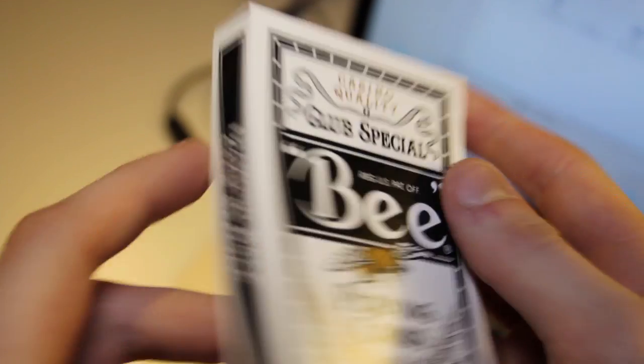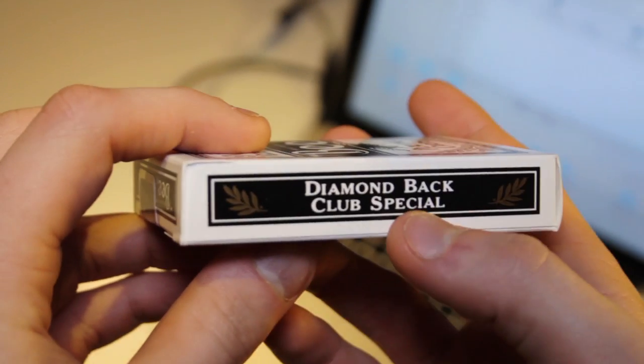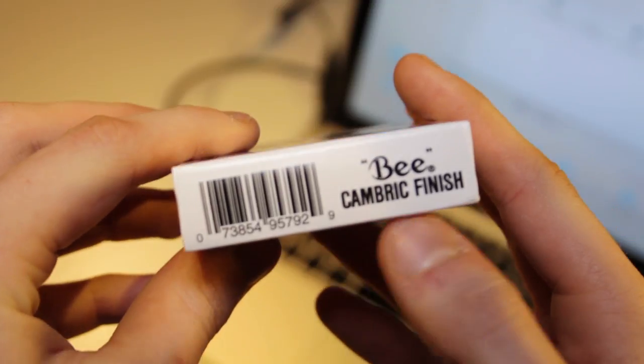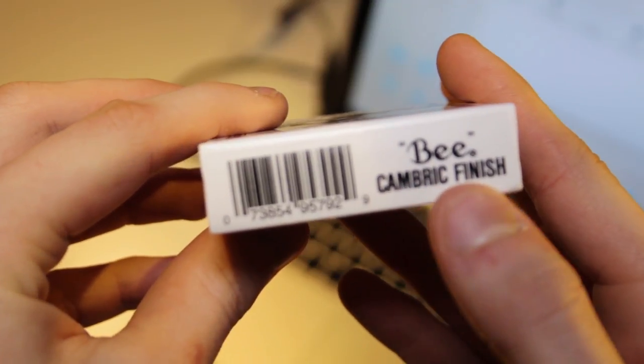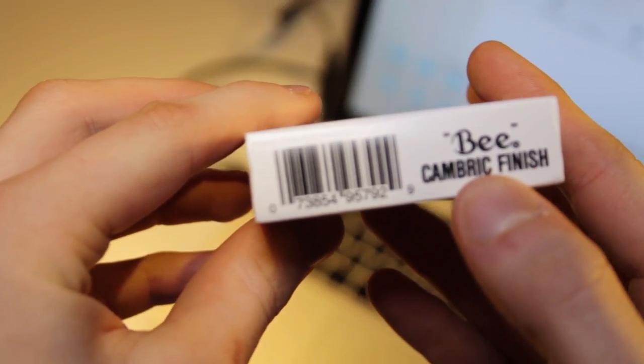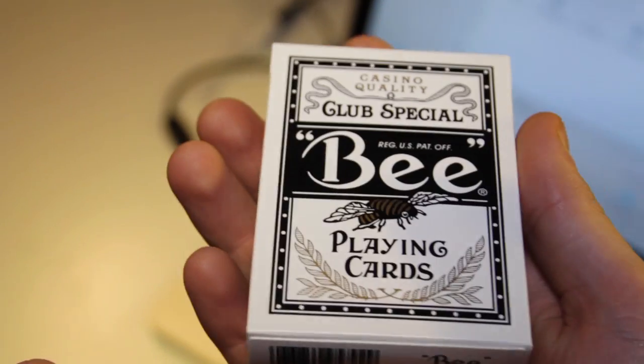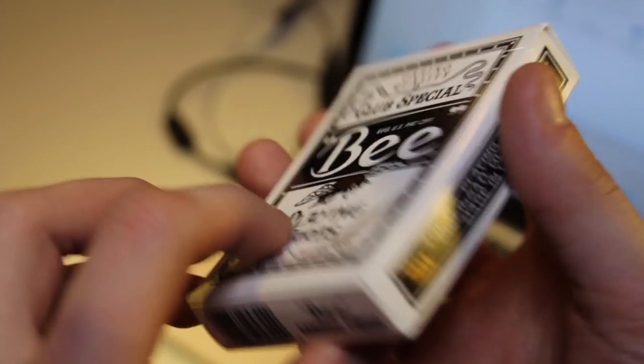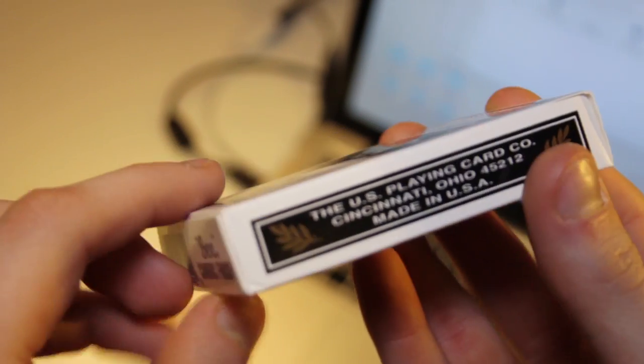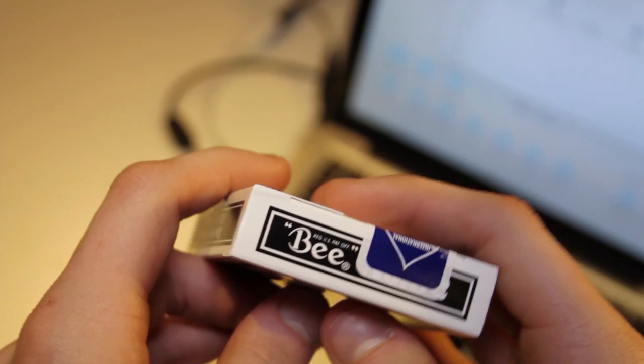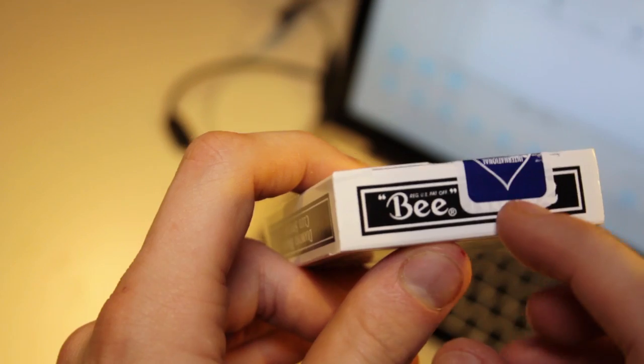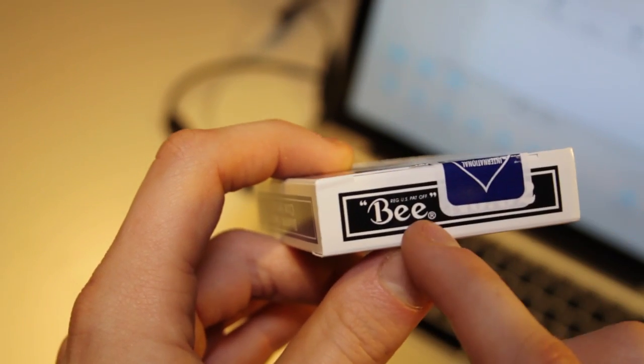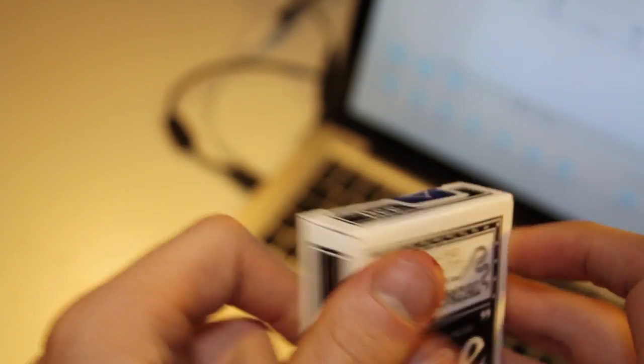Here is how the side looks like: Diamondback club special. And here is Cambris. The front looks almost like every other B deck. As you can see, the sticker is a little bit more to the side so you can read the B logo down here.